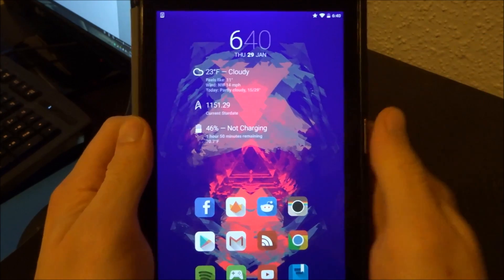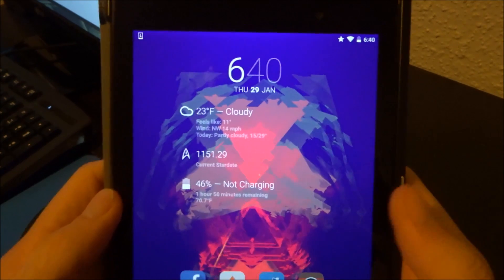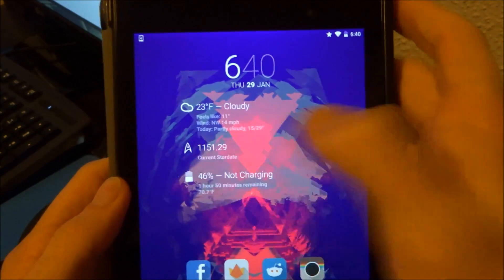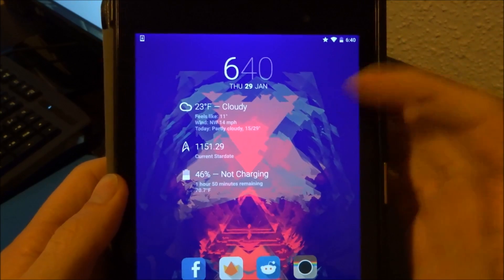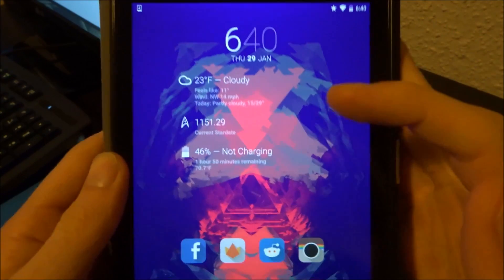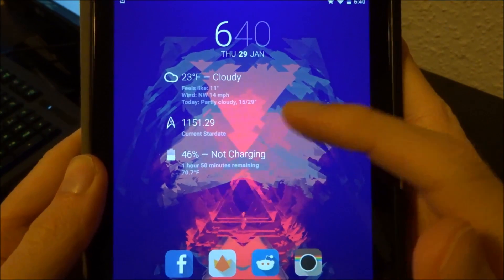Now starting on the main page here we just have a big old dash clock widget with a couple extensions for the weather, battery info, and the current stardate.